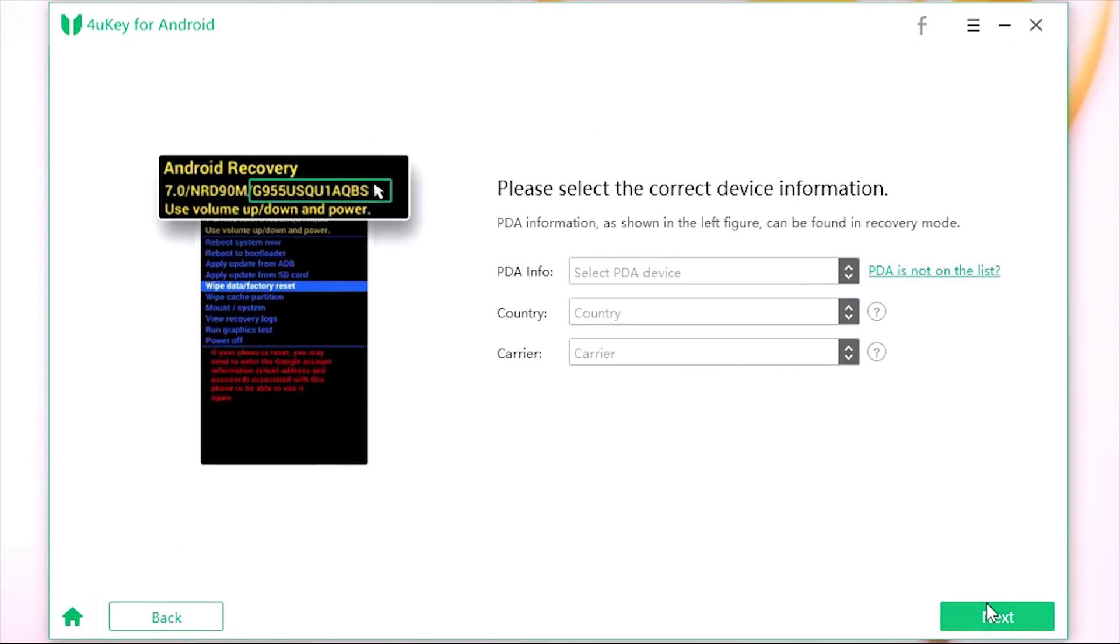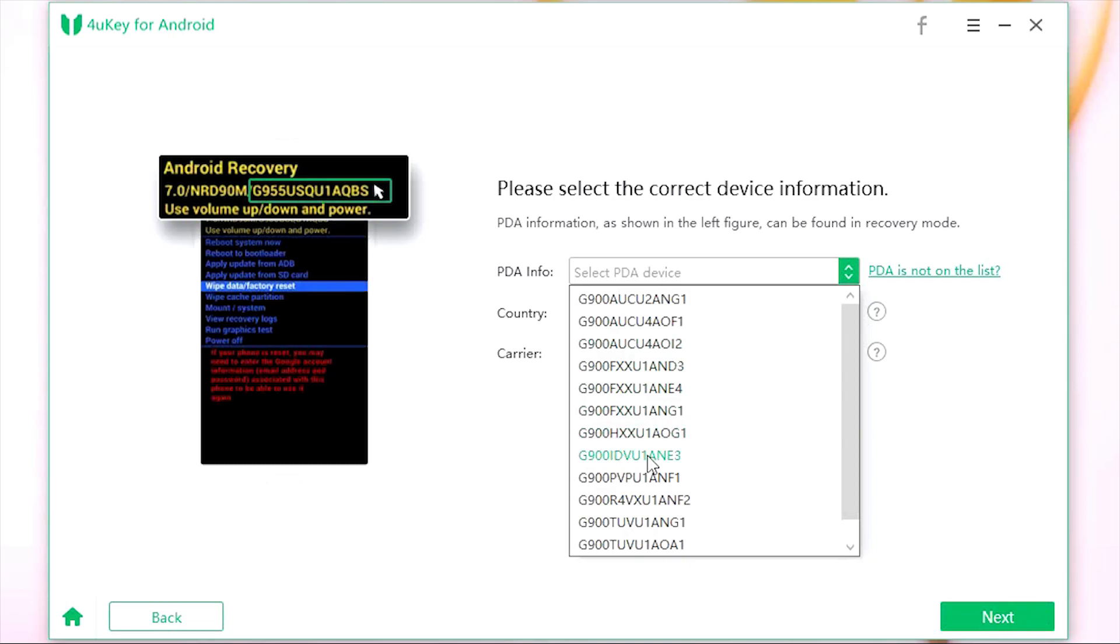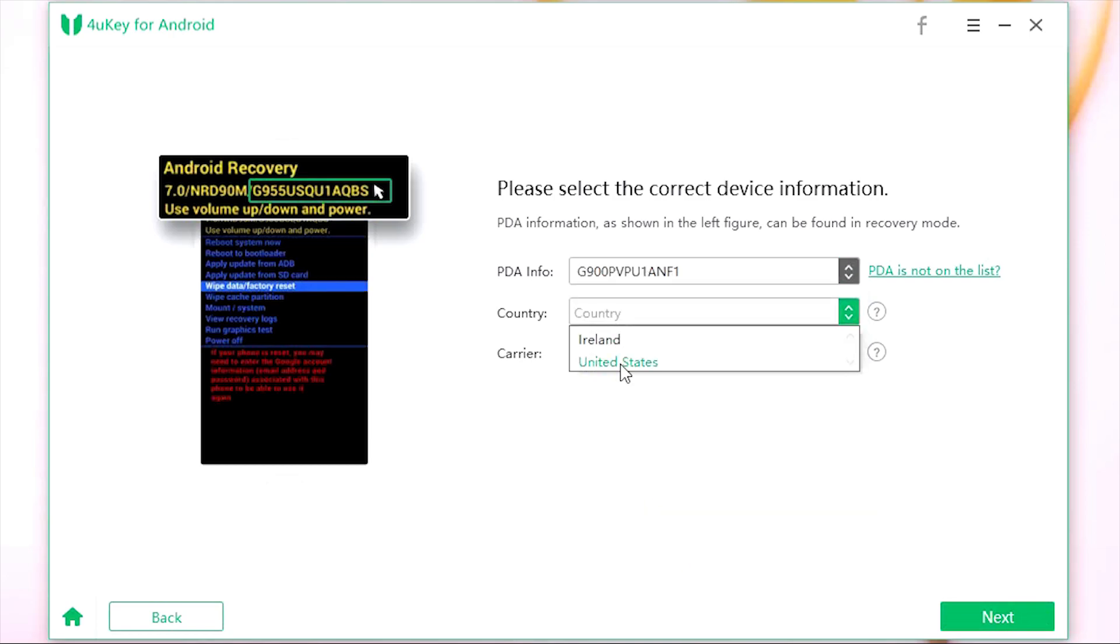Now input the PDA info of your smartphone, which can be found in recovery mode. Once it's done, make sure you have input correct info, then confirm.